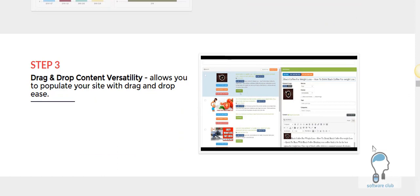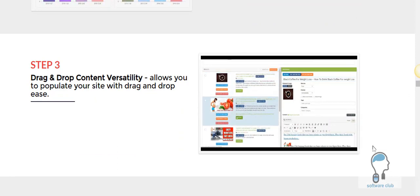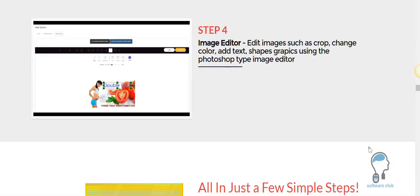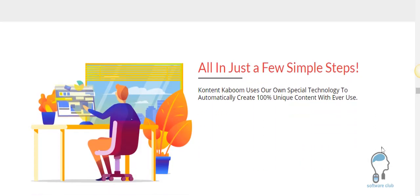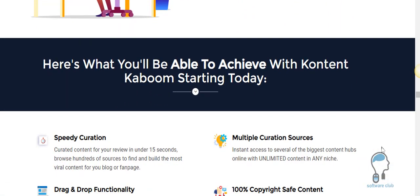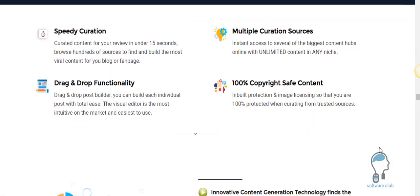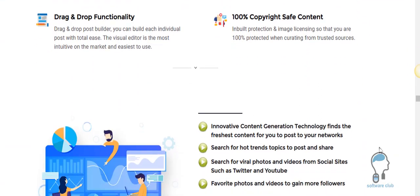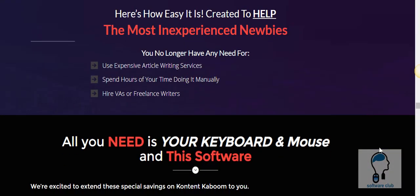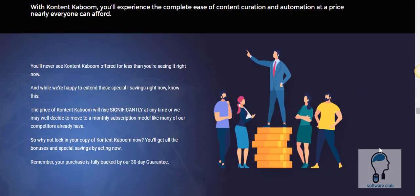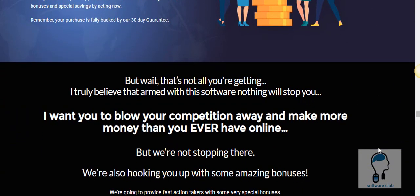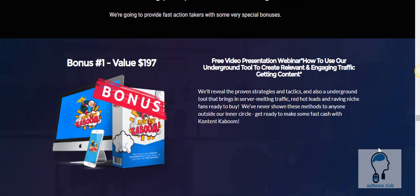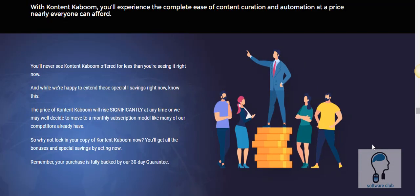This is going to allow you to populate this content with a drag and drop ease. You also have an image editor built in here to allow you to edit and create your images, all built inside the application. Additionally, you don't have to have any special skills to use this. It's going to be very easy for you to create the content and use the editor to work with it.